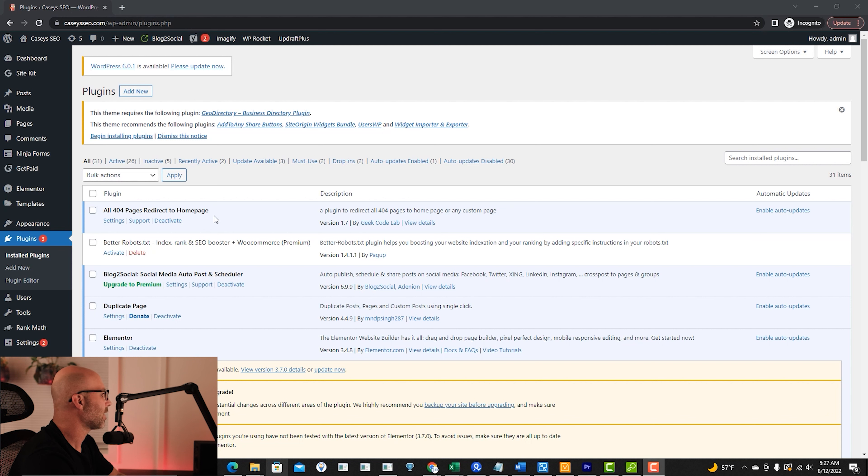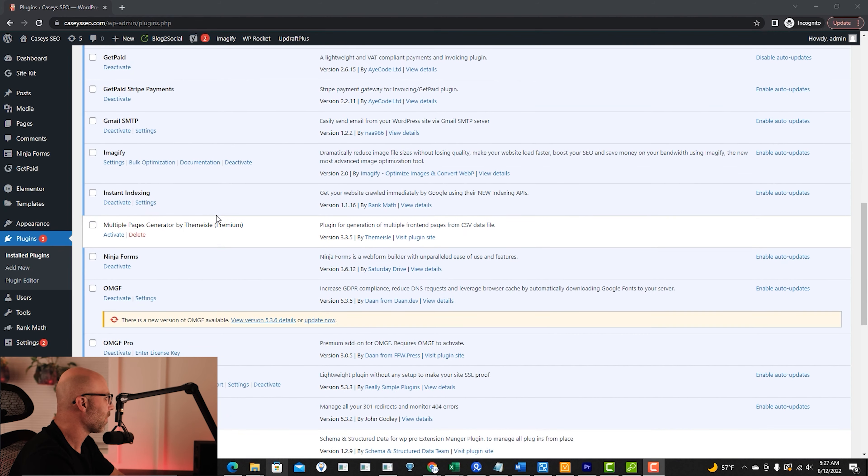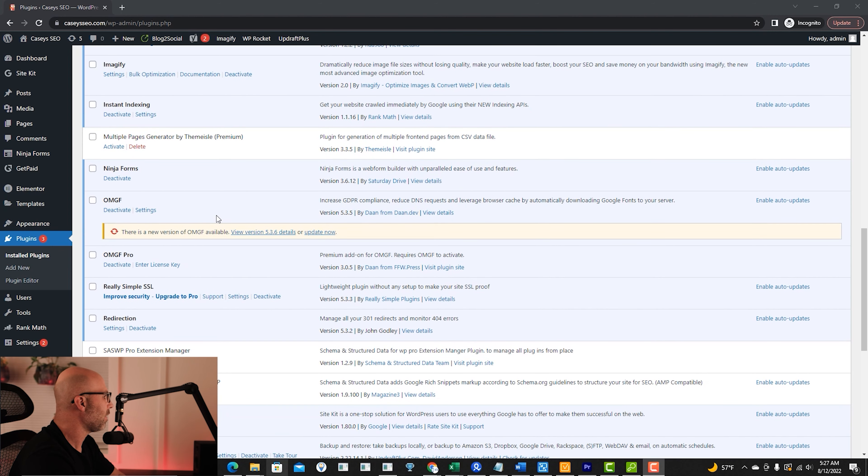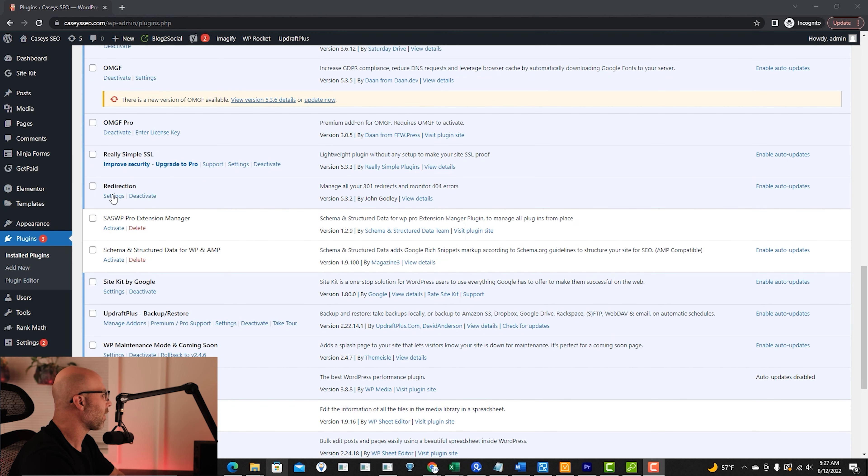The next plugin that we're going to be looking at is the redirection plugin. So if you just type in redirection, you will find the plugin.